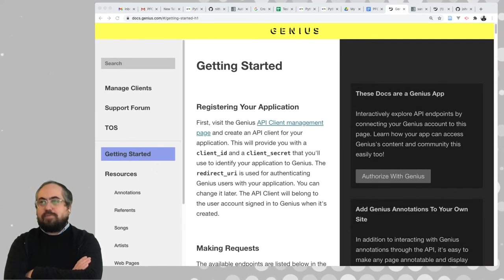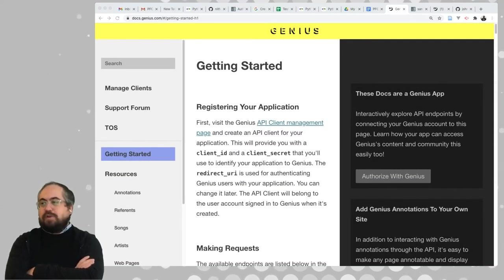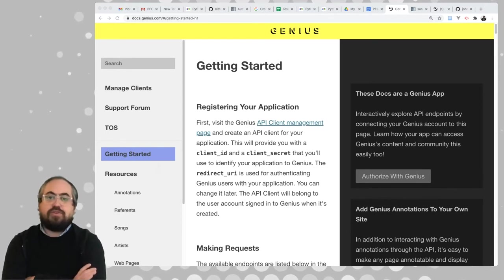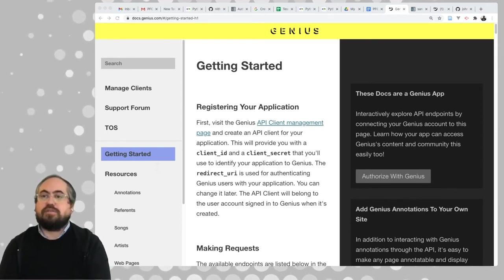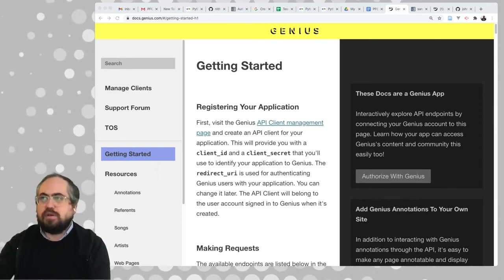Hey, welcome to this Programming for Cultural Heritage demo video. Today we're going to be looking at the Genius API to get started working with it.